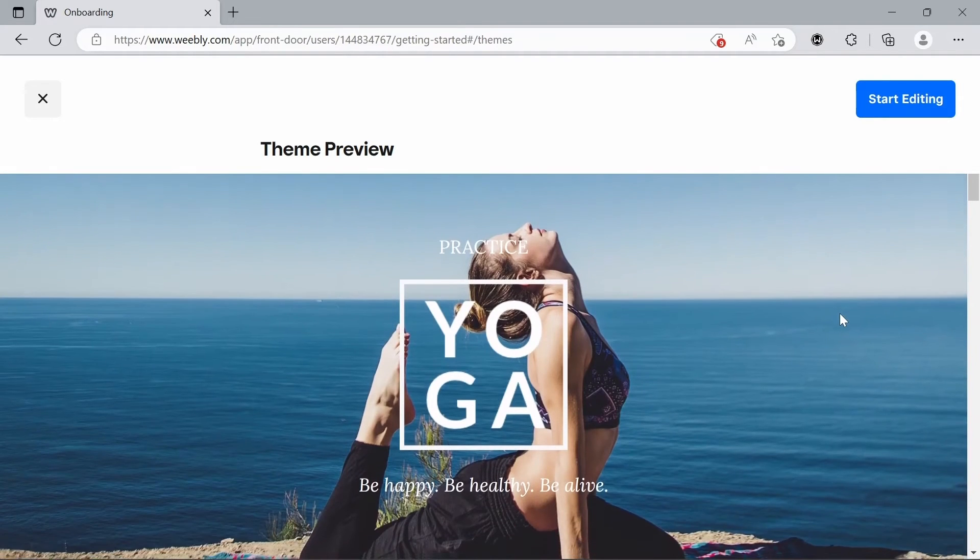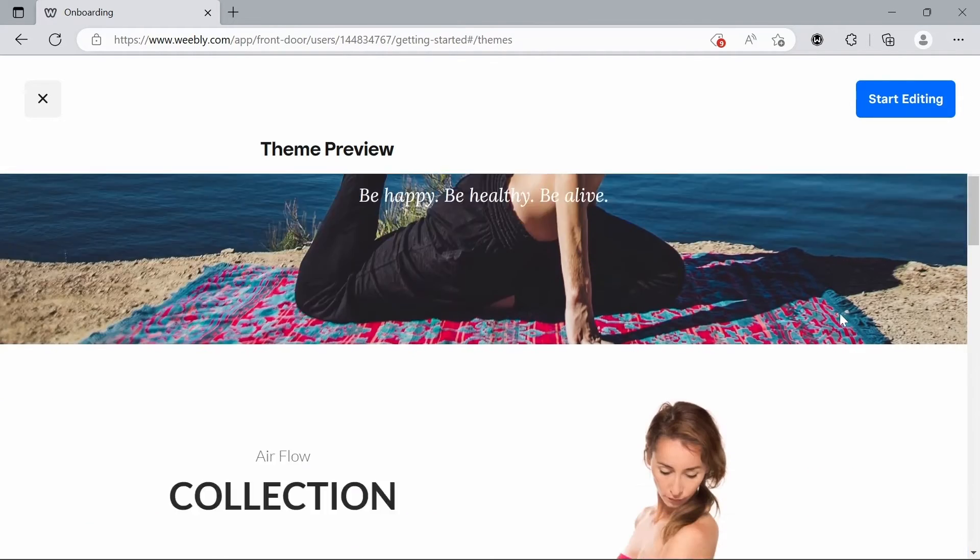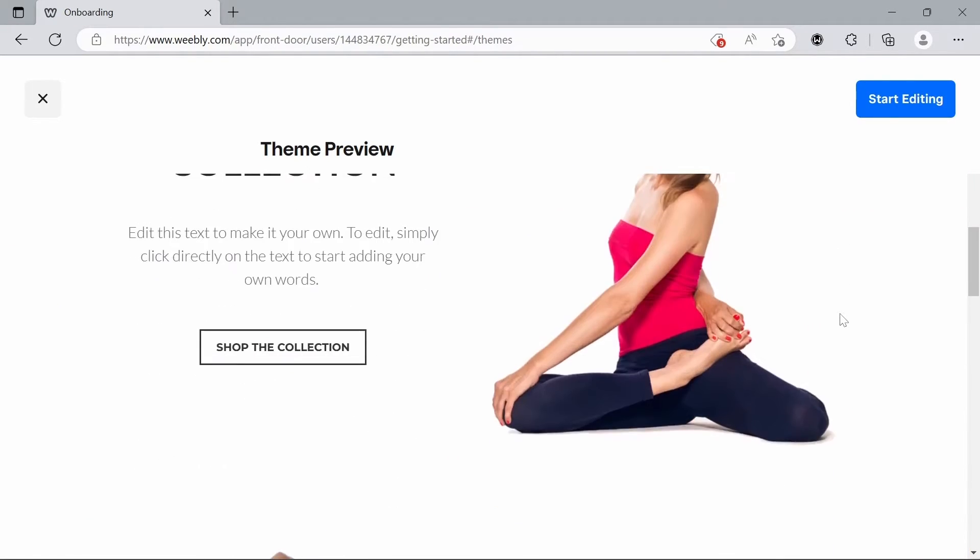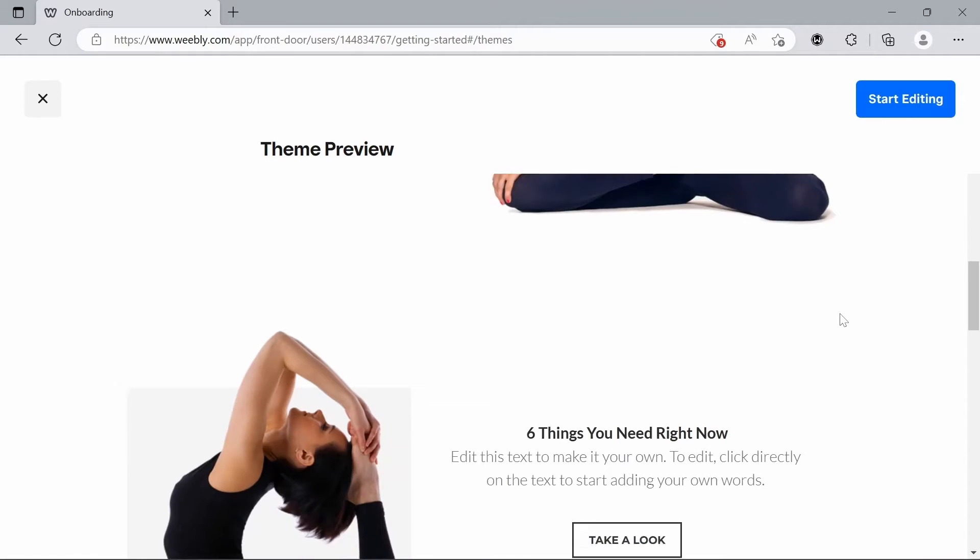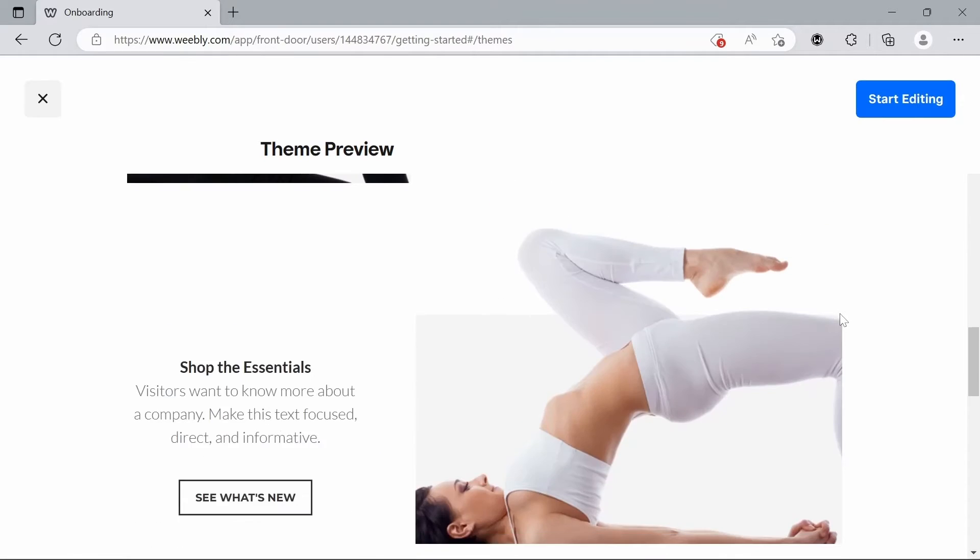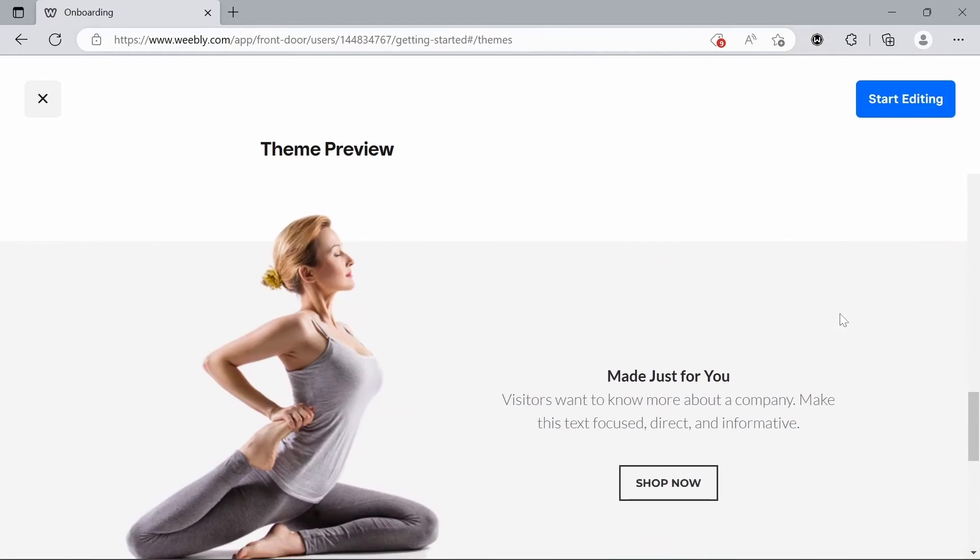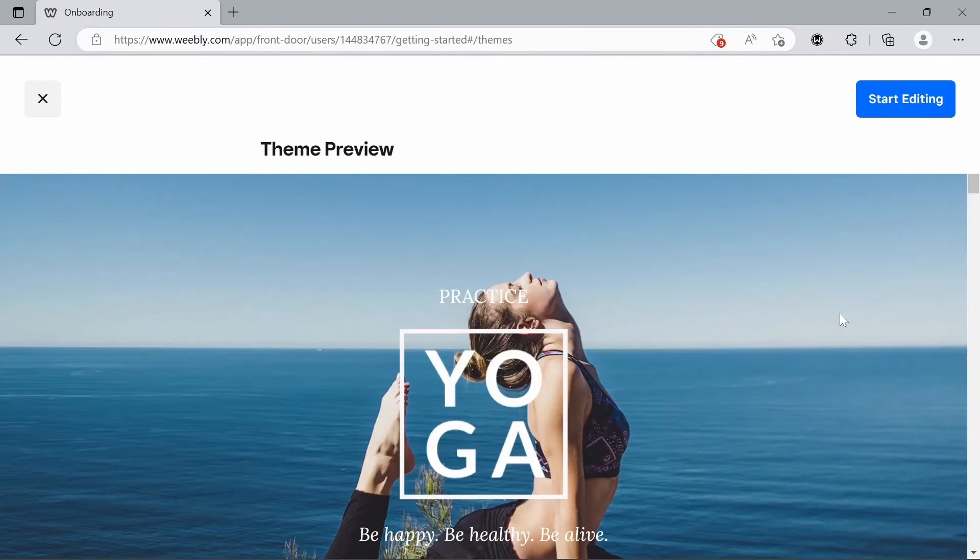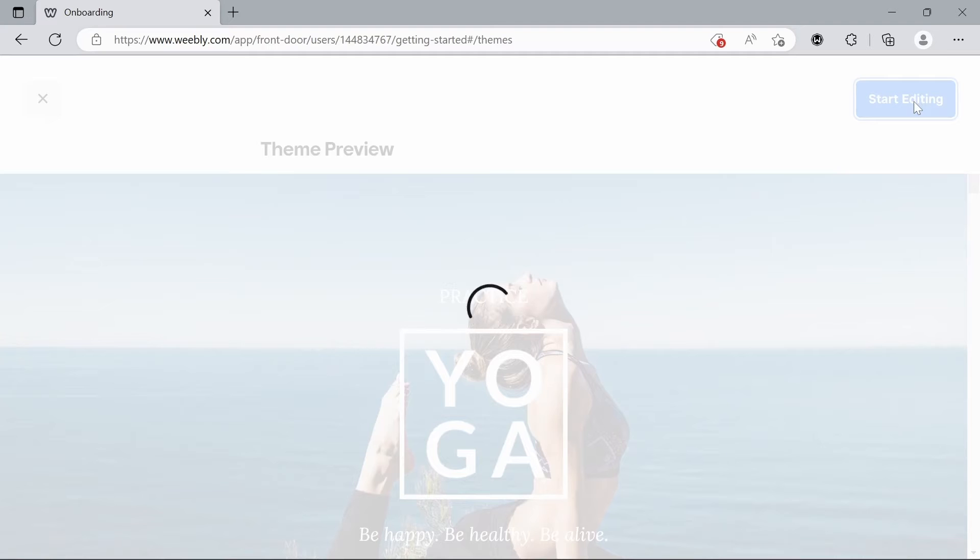Once you've clicked it you can go through a theme preview. You know you could just preview everything, see if you like it. I'm pretty happy with that so we're going to start editing.